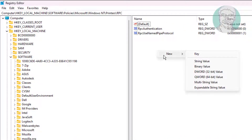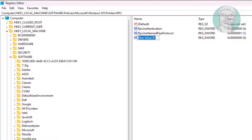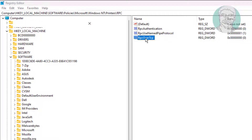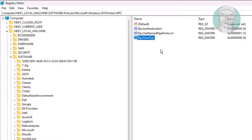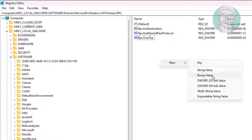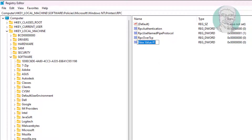Create a new DWORD 32-bit value named RPC over TCP and change the value data to 0. Then create a new DWORD 32-bit value named RPC over Named Pipes.